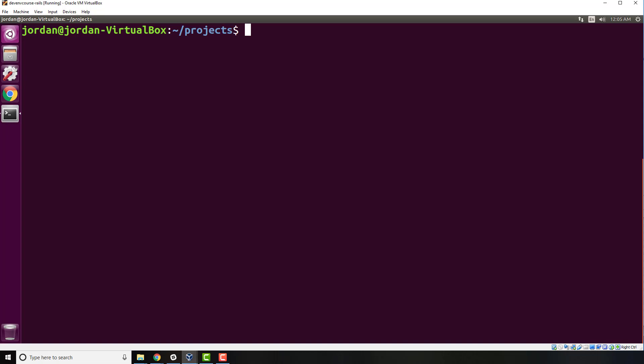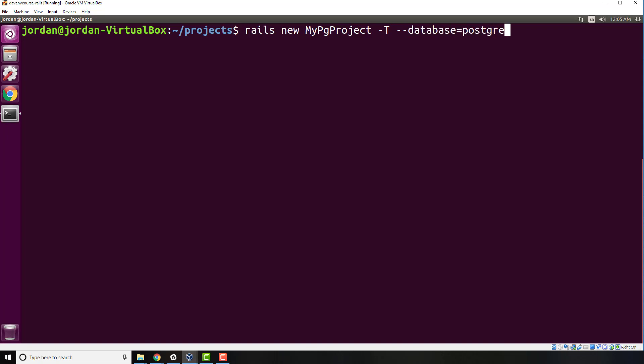Here I'm going to generate a new Rails project. I'm going to say rails new my_pg_project. I'm going to have it skip the test just so it loads a little bit faster, and I'm also going to make sure that I'm using the database of PostgreSQL. This assumes that you